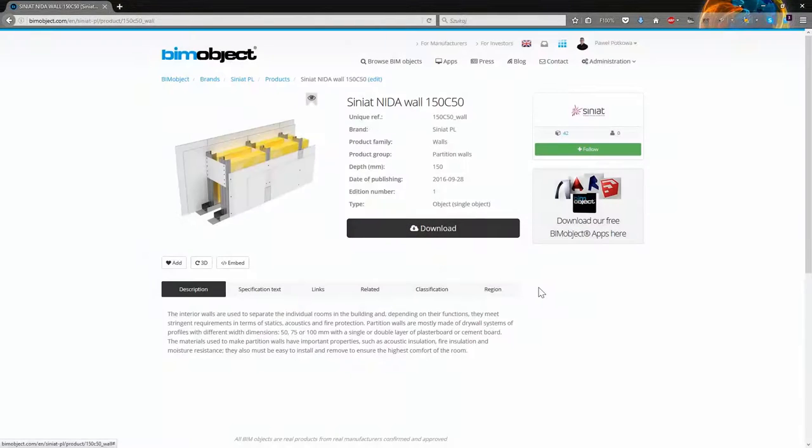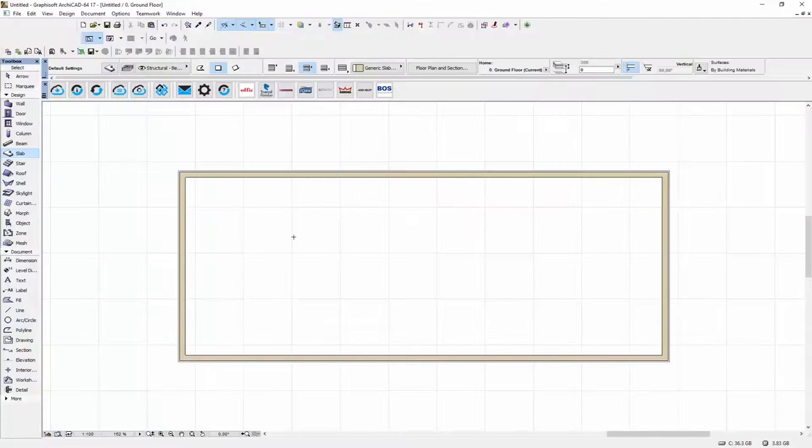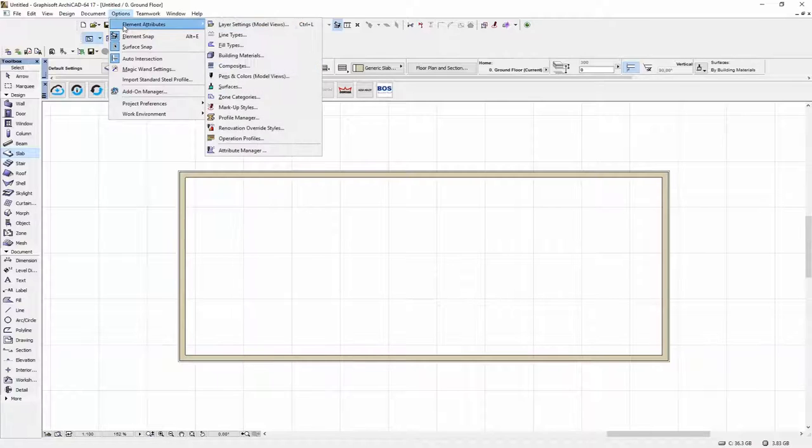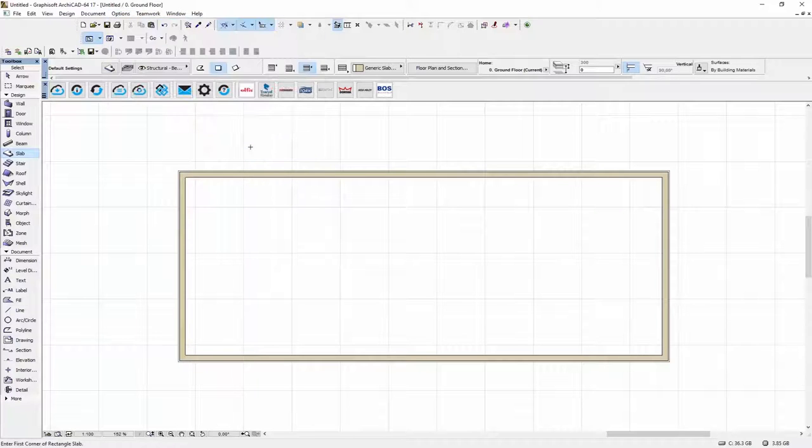Let's go back to our ARCHICAD project. You need to select Options, Element Attributes and Attribute Manager.